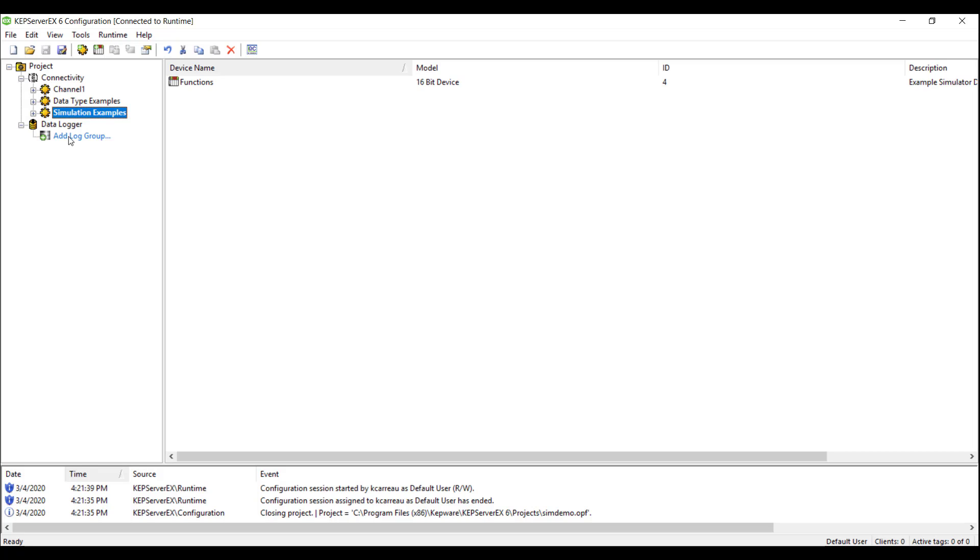So now for setting up Data Logger. There are four main steps before you can start logging data: Configuring the log group, adding in log items, configuring the column mapping, and finally, configuring the trigger conditions.